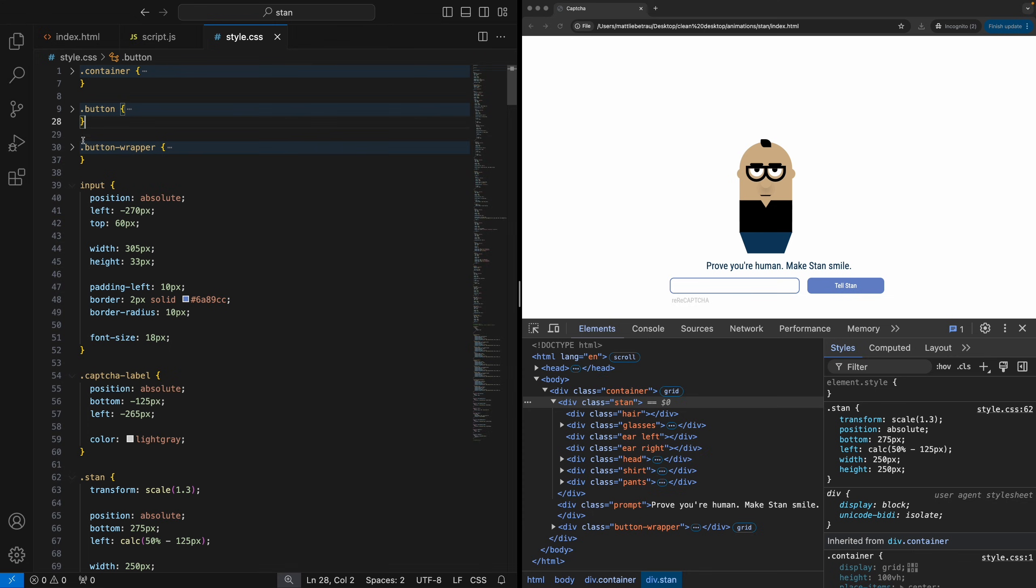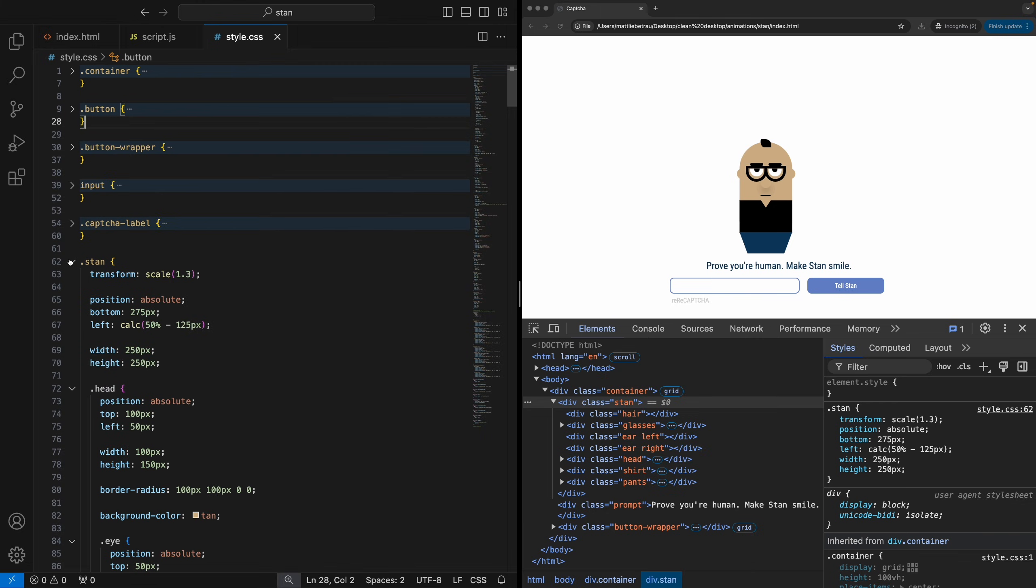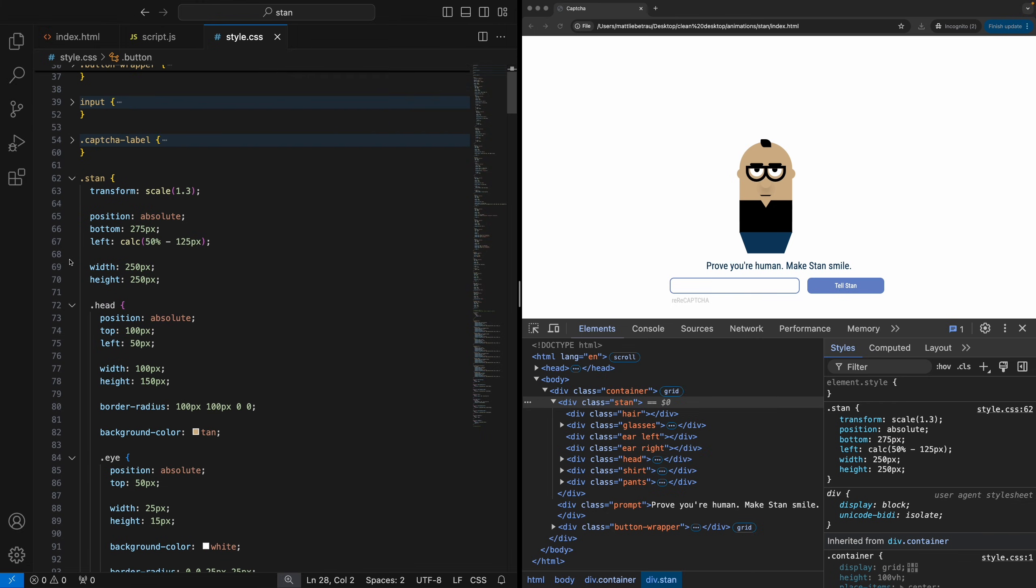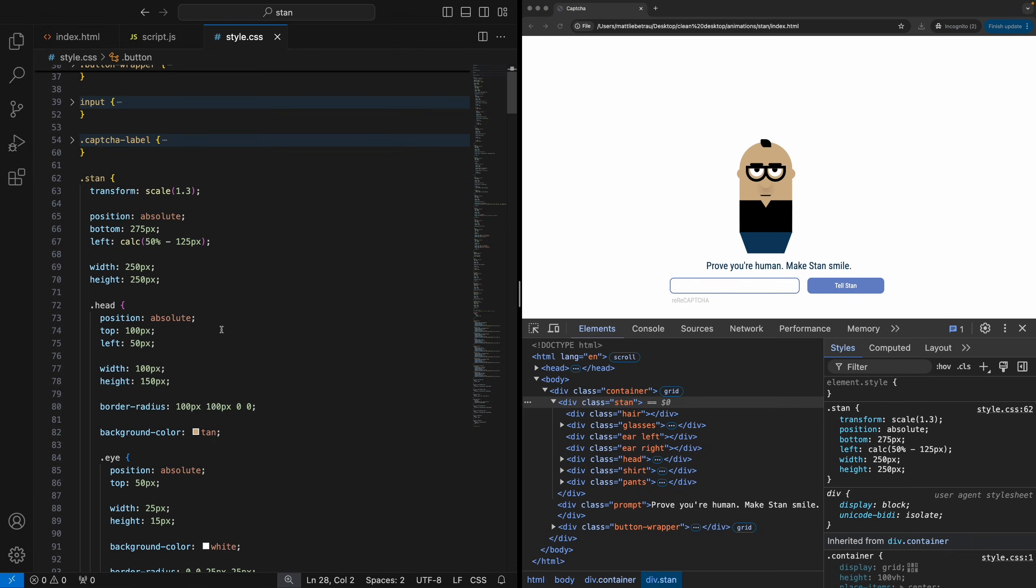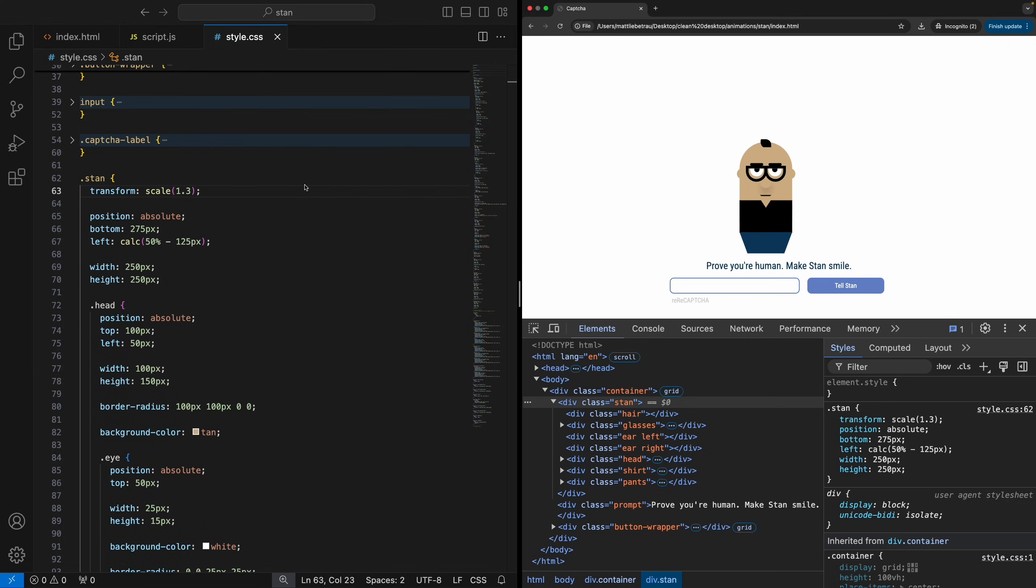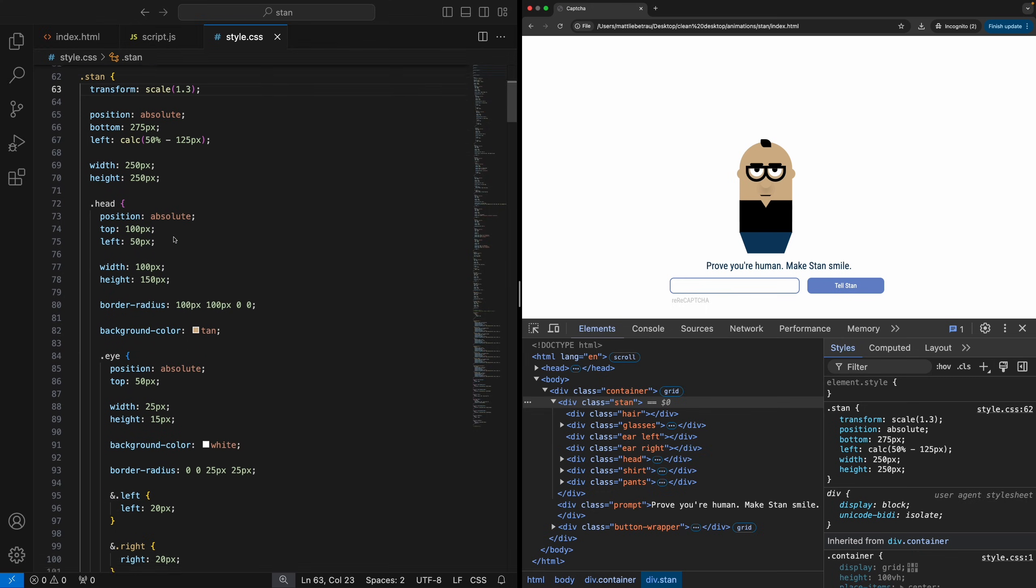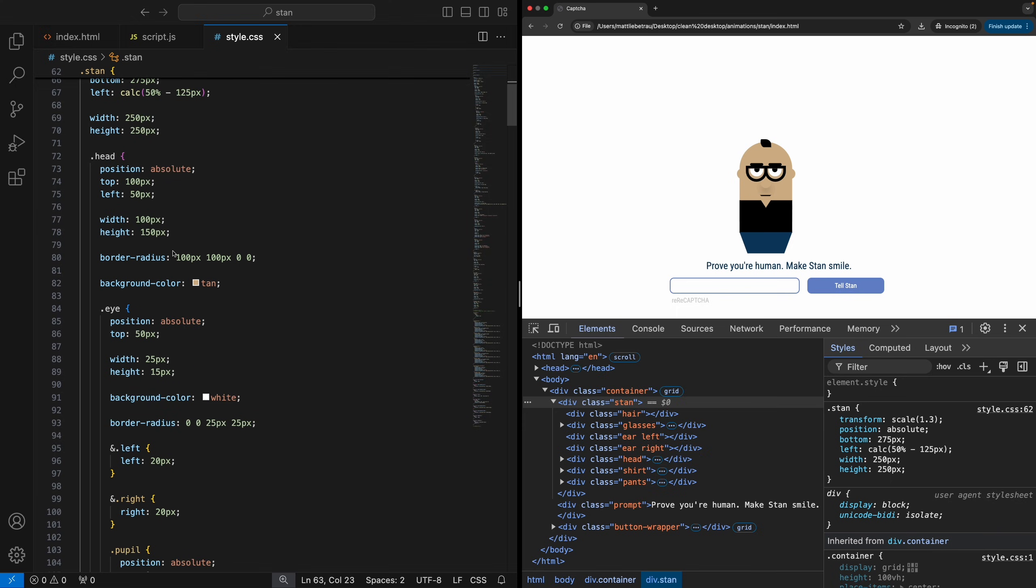So we've got button, button wrapper, just a few basic styles for the input. I'll explain more when I get to the character, but just going to fly through these. Capture label. And then, okay, here we have Stan. So you'll notice that he is scaled to 1.3 right now. So if we go to one, that was the original style. And I just wanted him to be a bit bigger. So I scaled him up to 1.3. He's absolutely positioned. Nothing crazy. Stan is basically just a wrapper for everything else.